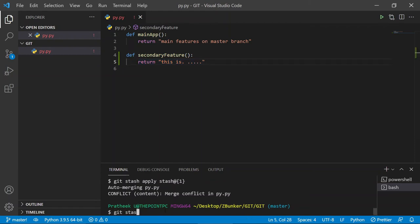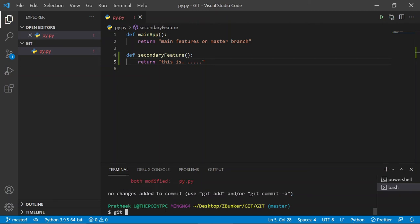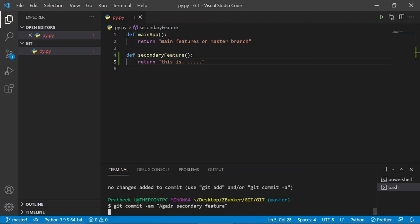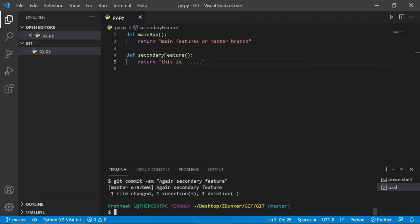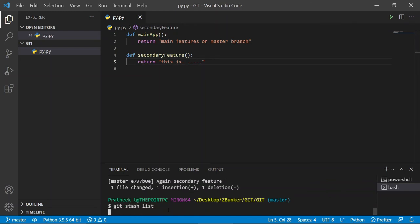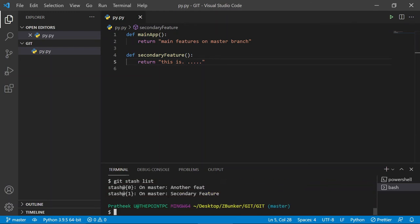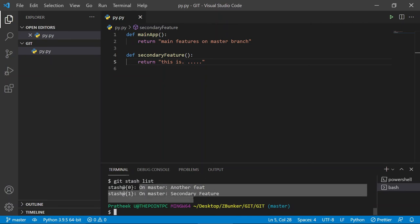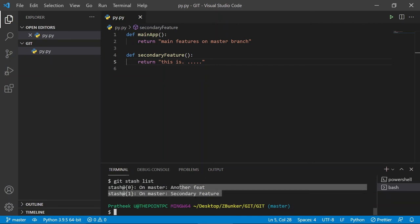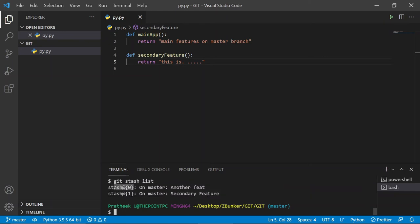Let me resolve the conflict by keeping the stashed change and deleting the conflicting lines. Then I'll run `git status` and commit again with `git commit -am 'secondary feature'`. If I do a `git stash list` you can see the stashes are still intact and I can apply them anytime using their stash notation.